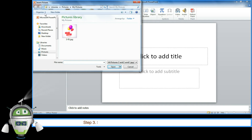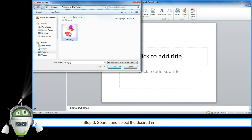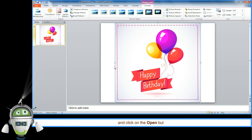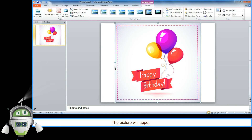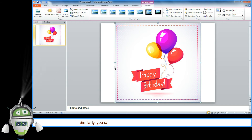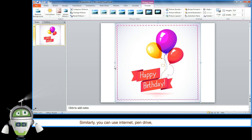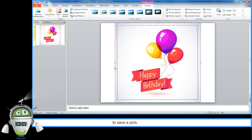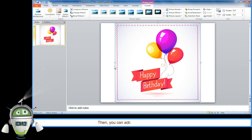Step 3: search and select the desired image file from your computer and click on the Open button. The picture will appear in your slide. Similarly, you can use the internet, pen drive, camera, mobile, or webcam to save a picture on your computer, then add that picture to your presentation.